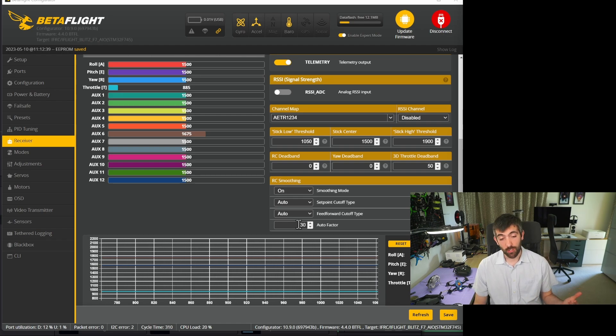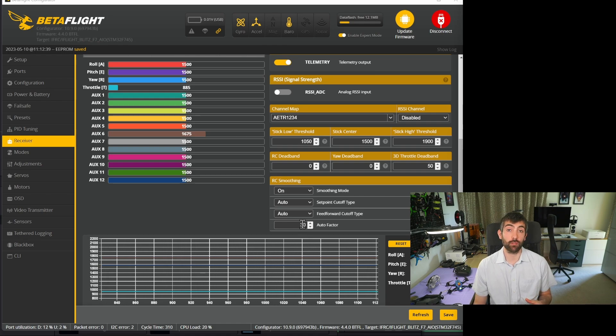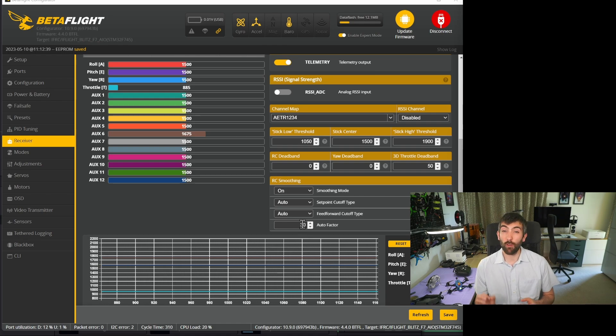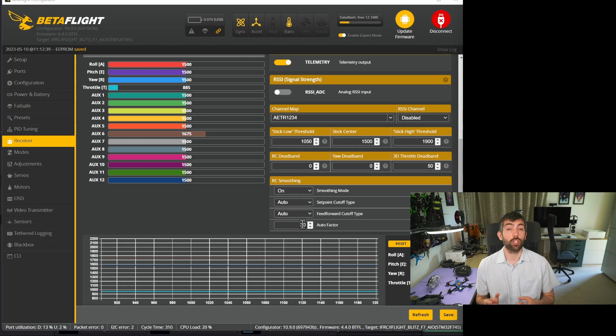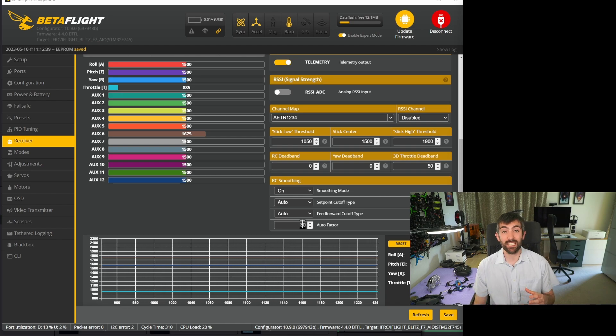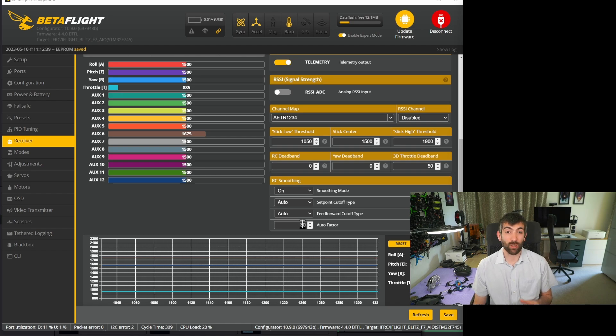However if you want a very sharp race-like response you might find that you can get away with decreasing the auto factor a little bit down to maybe 25, 20 or even 15. It's really up to you and how the quad feels.